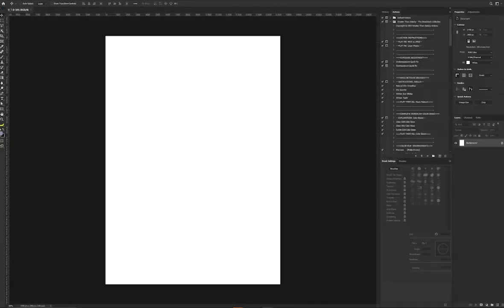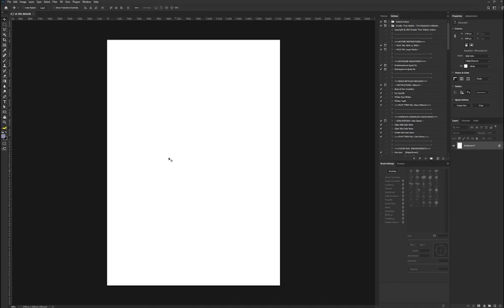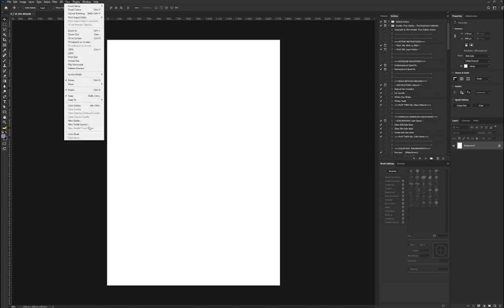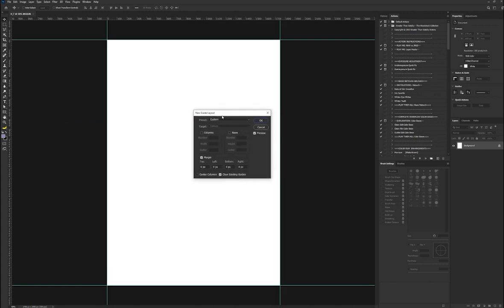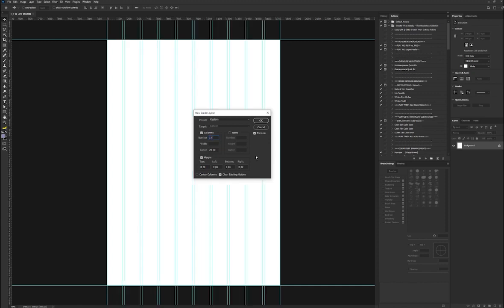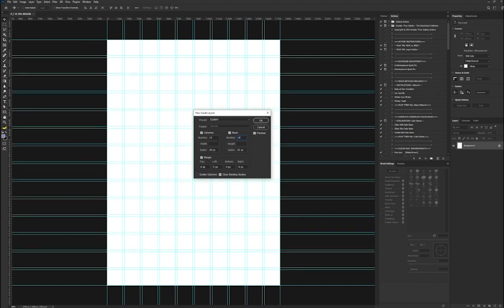Before I start placing elements on the project, we need to create a grid. The reason why it's always good to use grid is to make your project have good structure. I'm going to go to View now, select New Guide. I'm going to turn on the column and I'll make this 10. For my row, I'll make it 14.